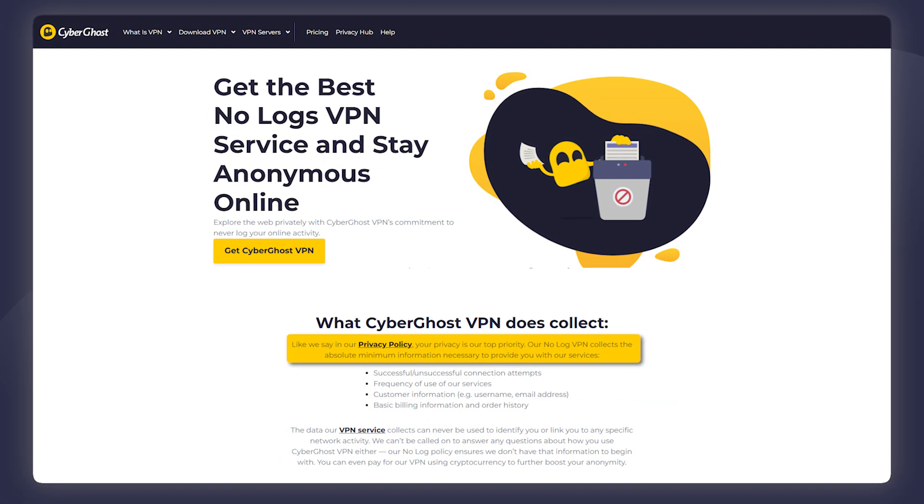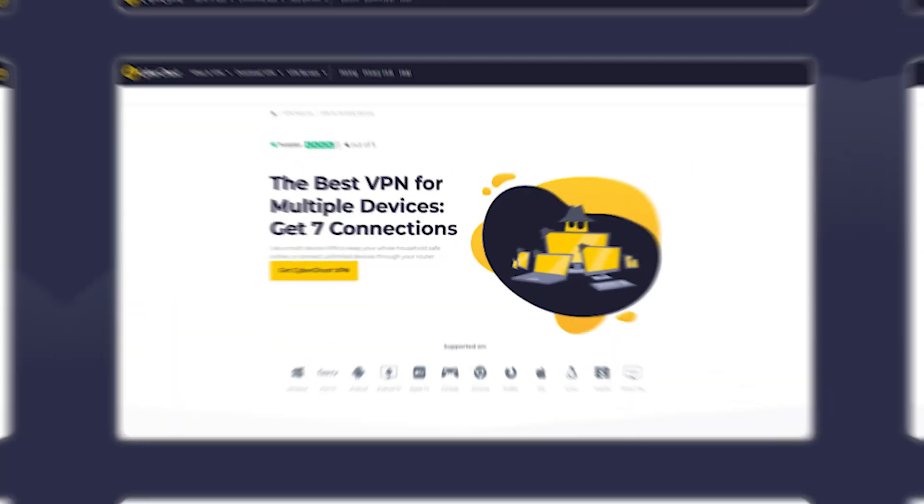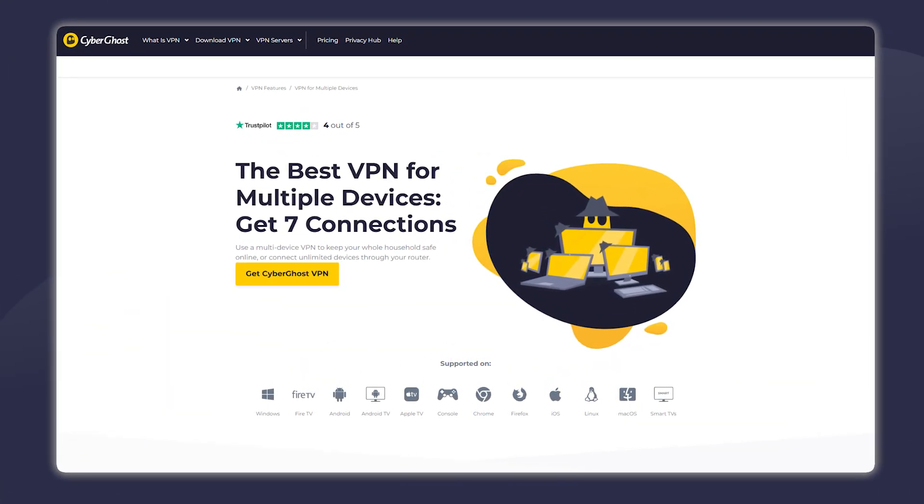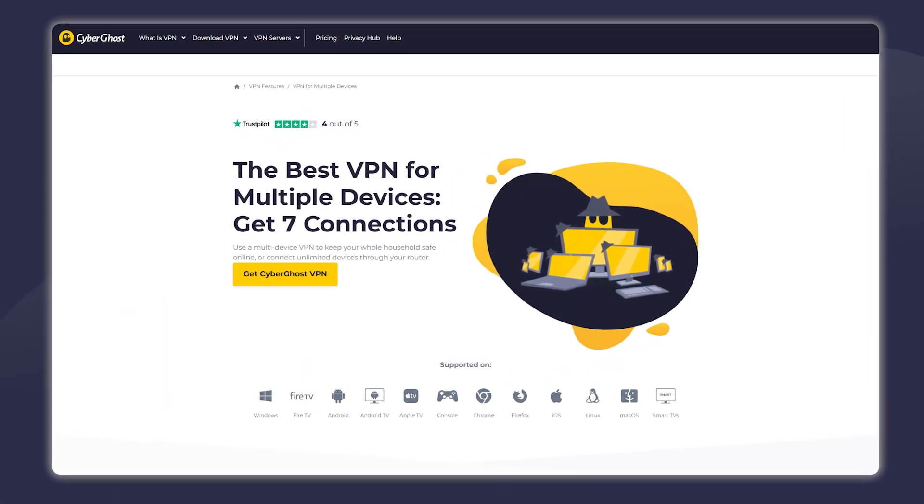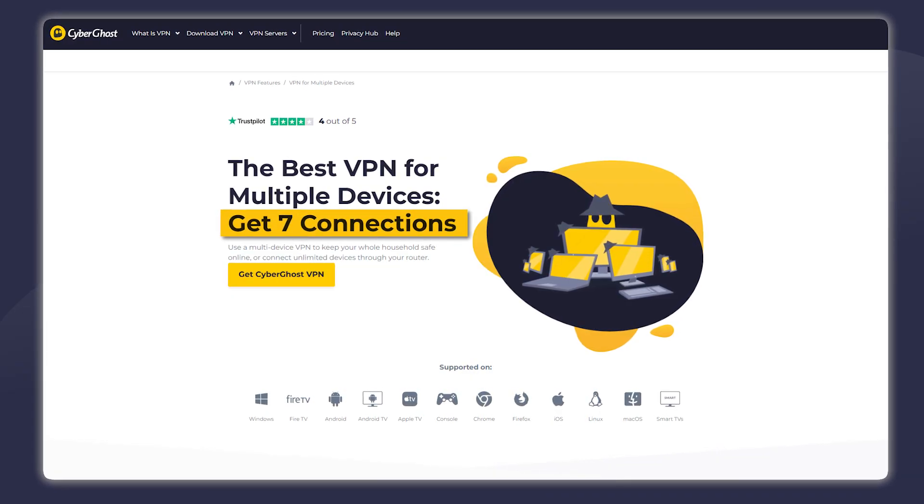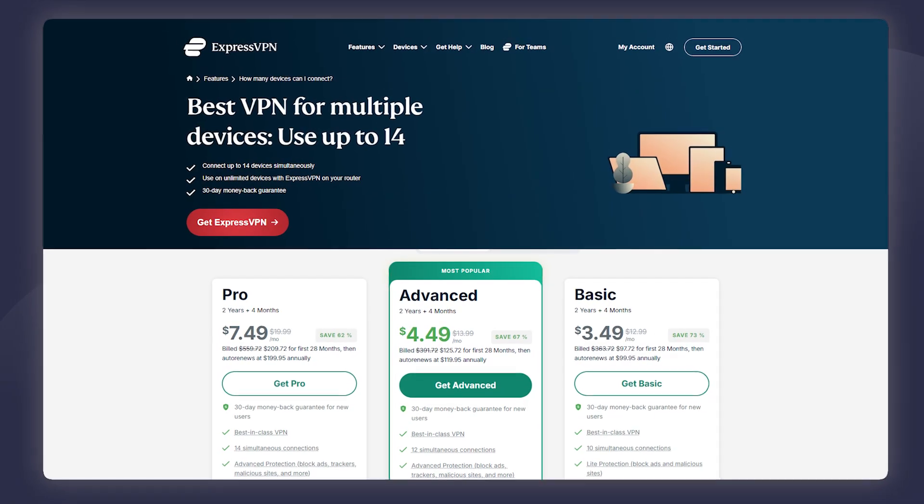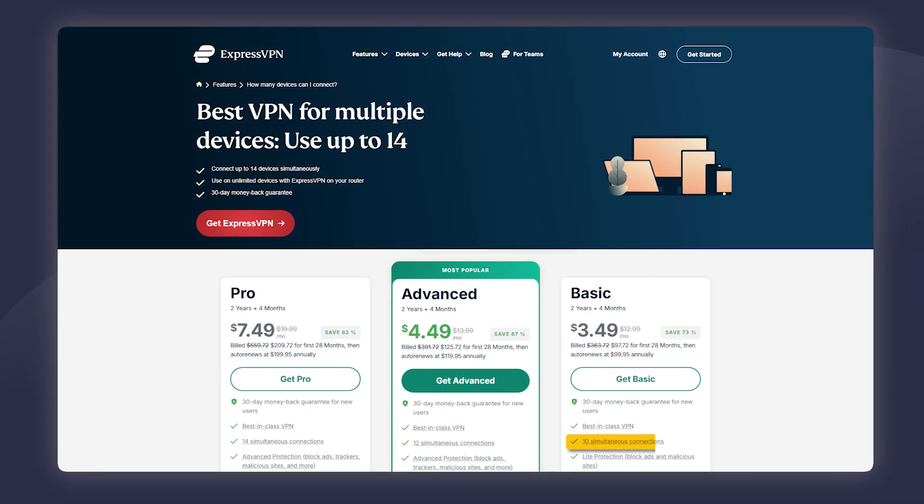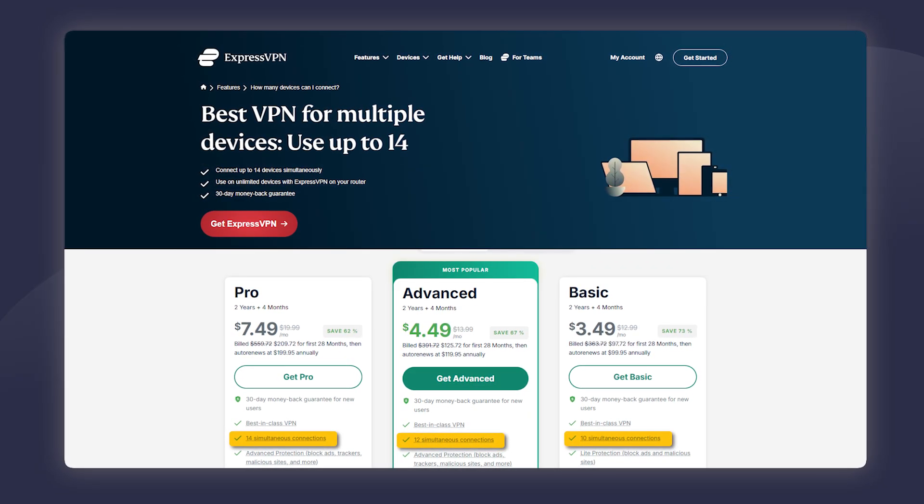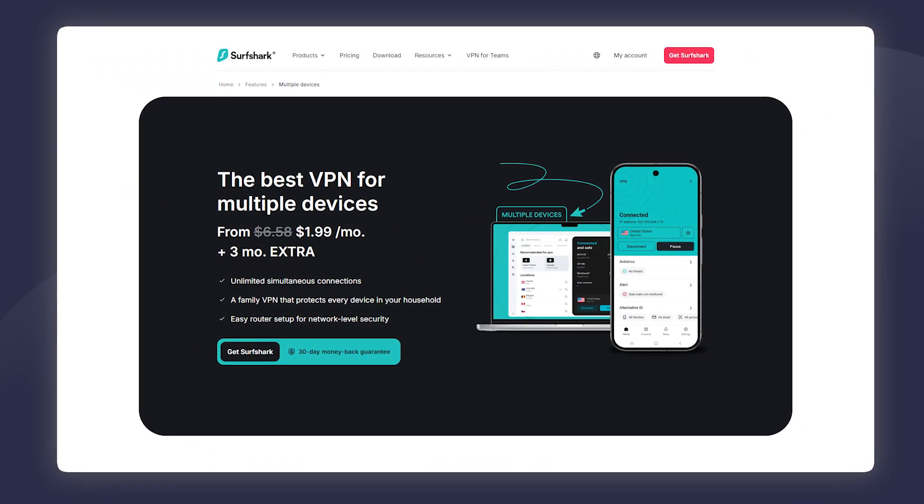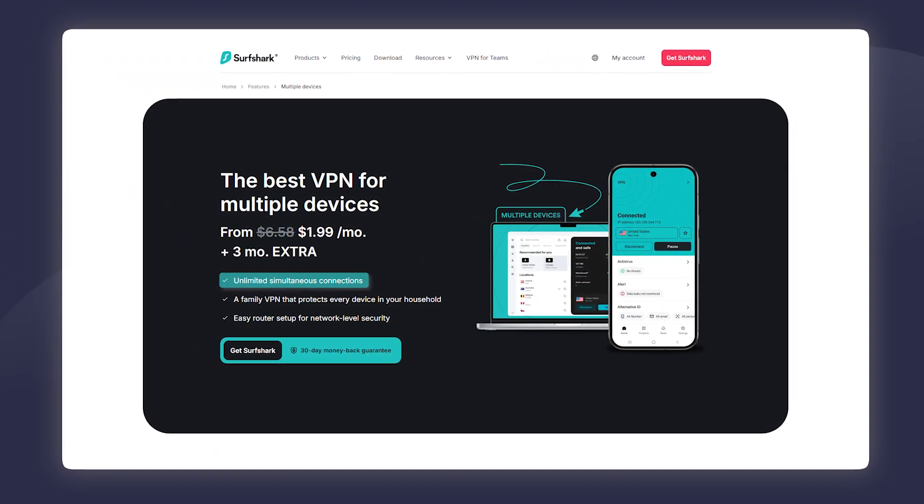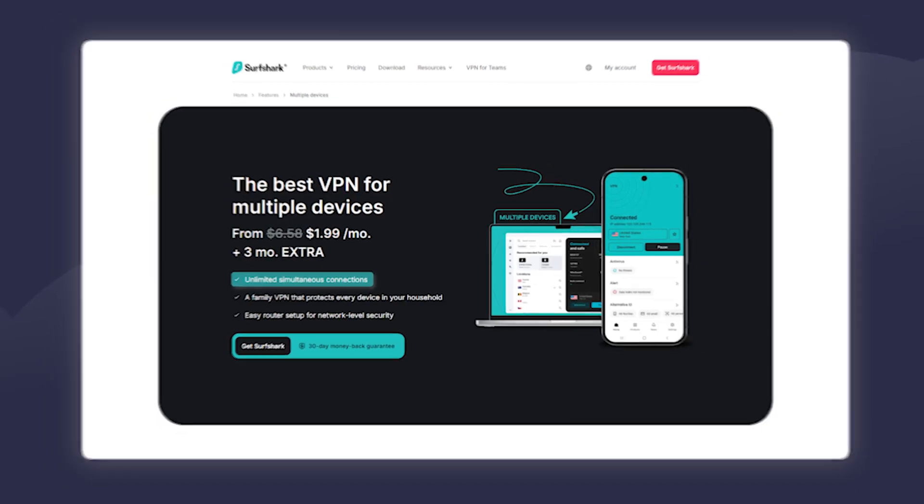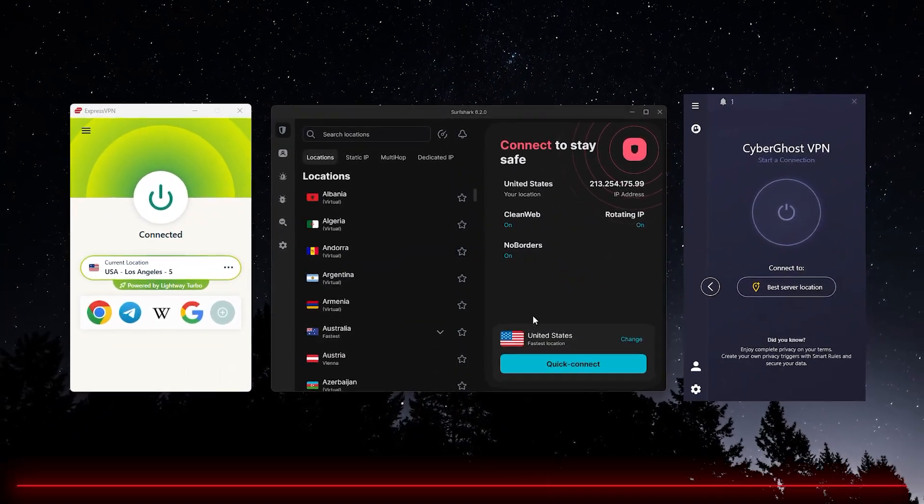When it comes to device limits, how many devices you can download the VPN on with one account, that'll be seven. That's quite low compared to some other VPNs. Something like ExpressVPN will allow you to have it on 10 to 14 devices depending on the plan. Surfshark is a VPN that allows you to have unlimited amount of devices with one account.